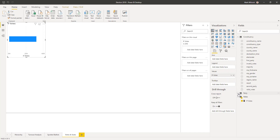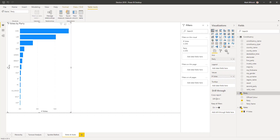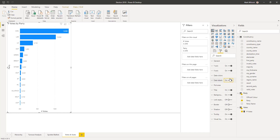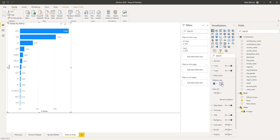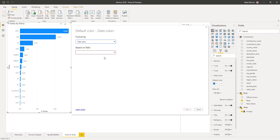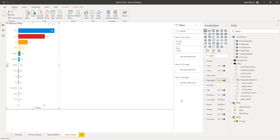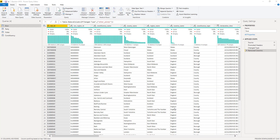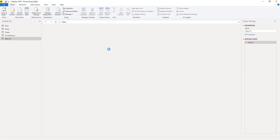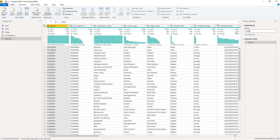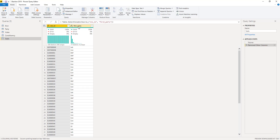Let's analyze the votes cast for each party. I'll put number of votes on a chart with party on the axis, and add data labels. To add the official party colors, I go to Data Colors, choose field value, and select the official color hex code from the helper table. We'd also like to know the number of seats won by each party. I'll reference the base table, call it 'seats', and keep only the ONS ID and first party columns, renaming the latter 'party'.